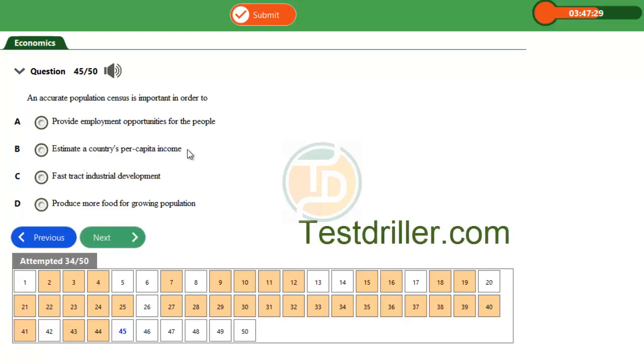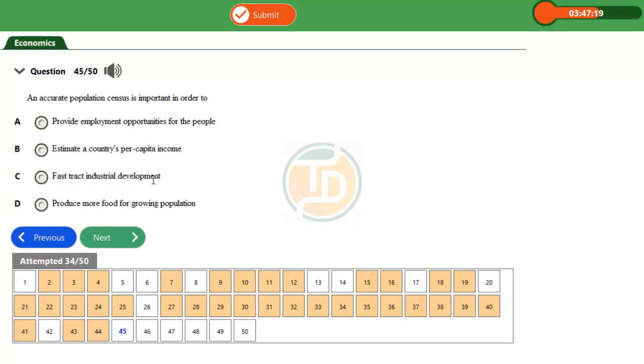Option C, fast-track industrial development. Industrial development is the increase in the technology and production of goods and services by the industrial sector of a country, and that will be made possible through population census. Option D, produce more food for growing population.